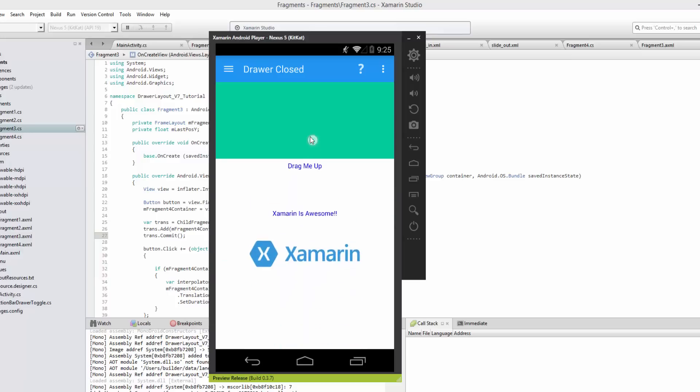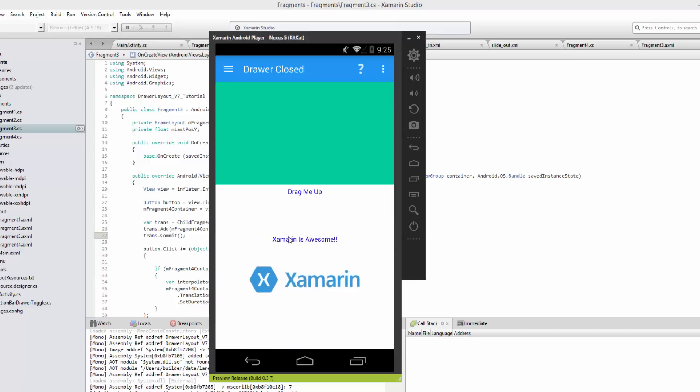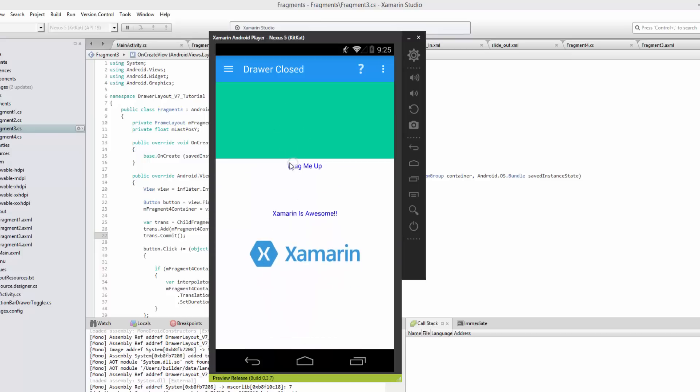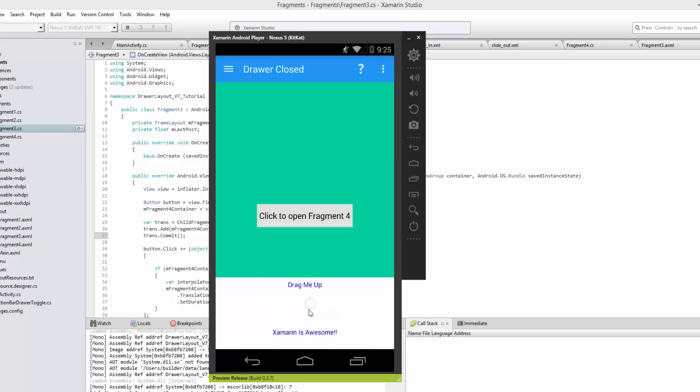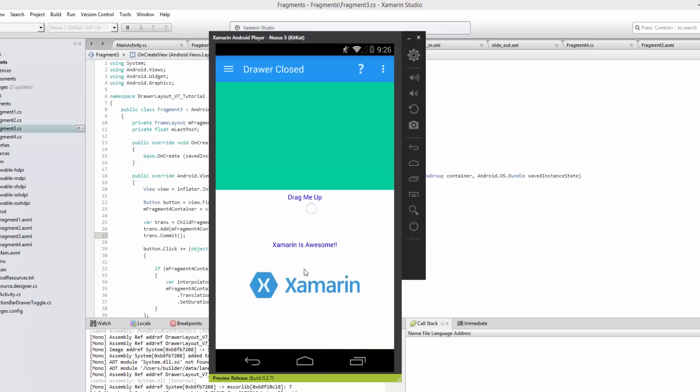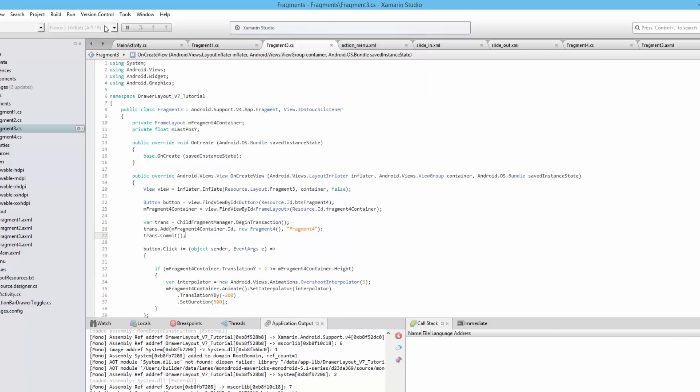But you'll see how easy it is to transfer the fragment to host this fragment. Before, the activity was hosting this fragment. Now fragment three is hosting it, and it is specific to this fragment and this fragment only.